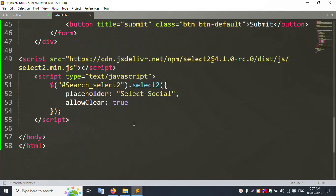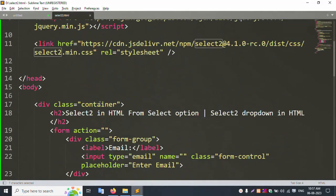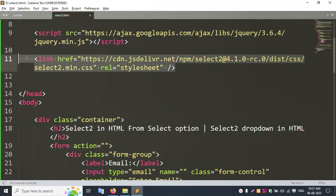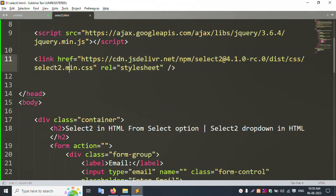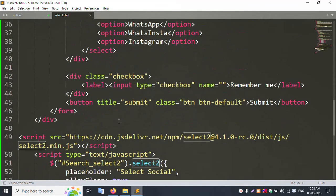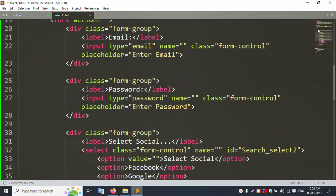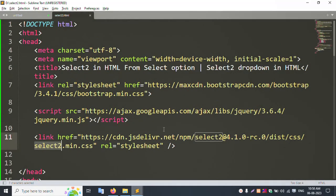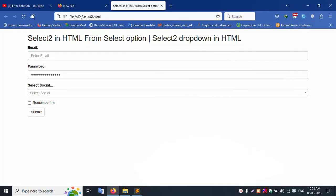The ID inside the name — this file is compulsory and the Select2 file is compulsory. Thank you for watching my video. Please subscribe to my channel. Thank you.